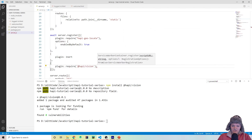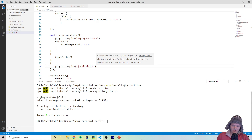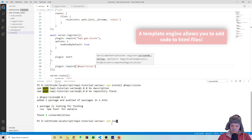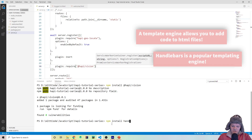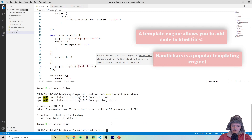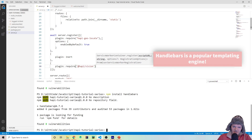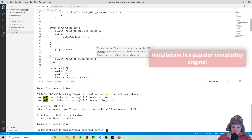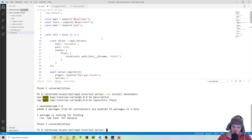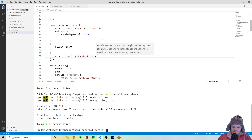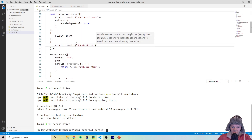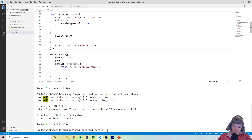Now that we've actually installed our plugin, the next thing we need to do is actually install our template engine. We're going to be using a template engine called Handlebars, so we're going to install it by running npm install handlebars. This is not a Hapi plugin, so we don't register it to the server.